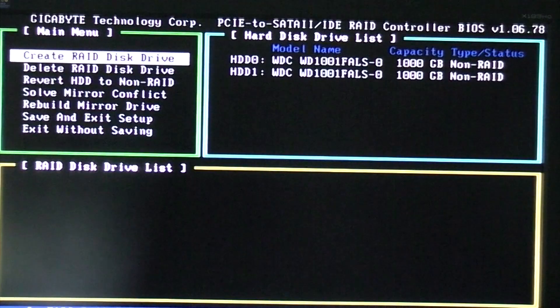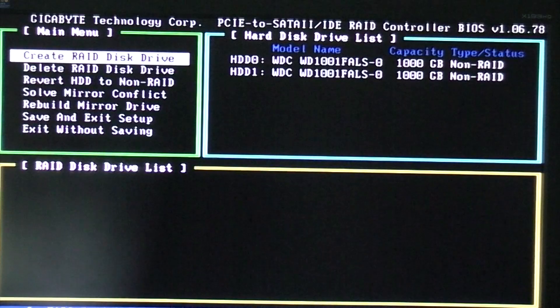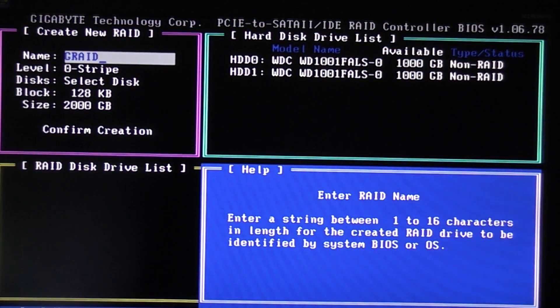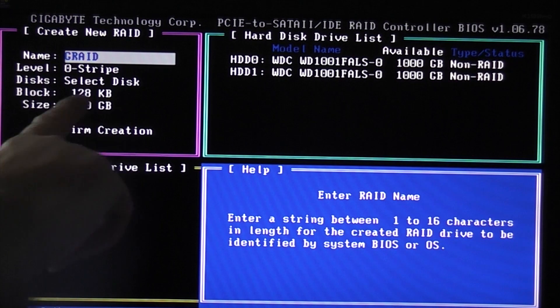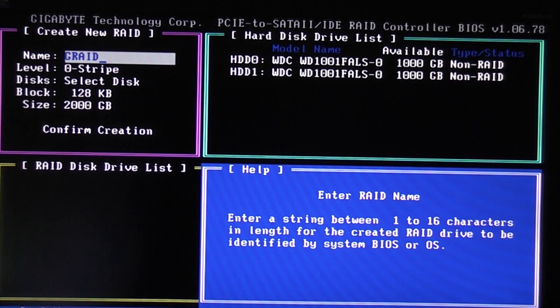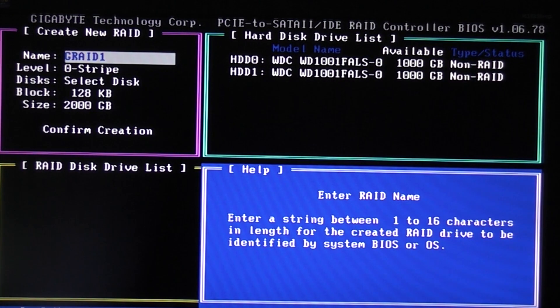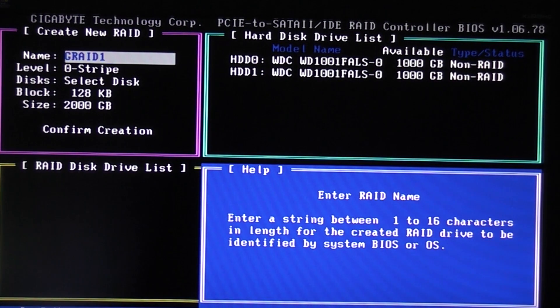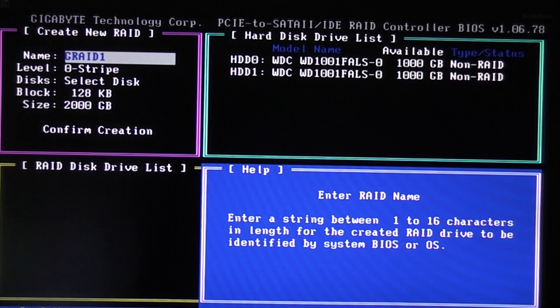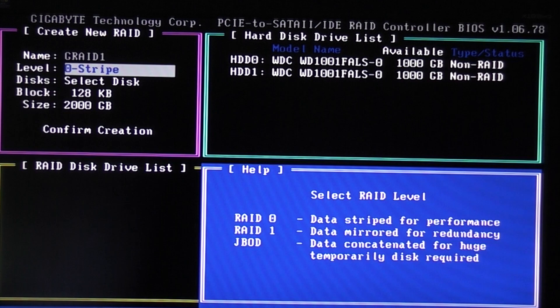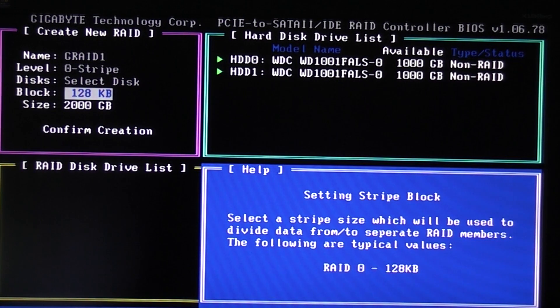We're going to choose create RAID disk drive and we want RAID 0 stripe, which is correct. Just call it G RAID 1 and then we'll enter that and we want RAID 0, which is correct. And then it's selected both disks.